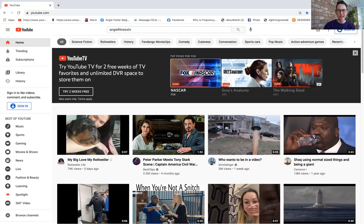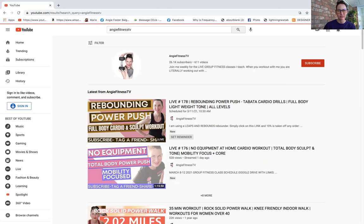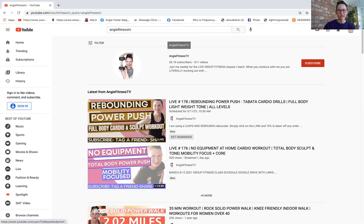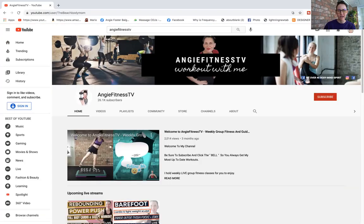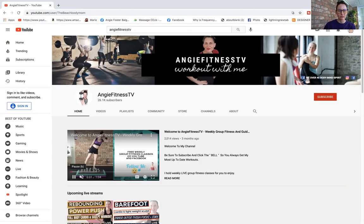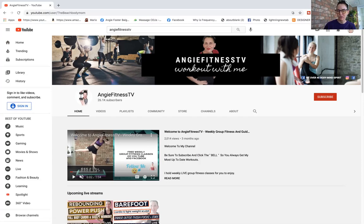Type in Angie Fitness TV and click. Now you're going to notice I'm right here at the very top. Click Angie Fitness TV. Now I want to be sure that you subscribe, so you see this red button right here. Make sure you click it and you subscribe and you click the bell so you get all my latest workouts.